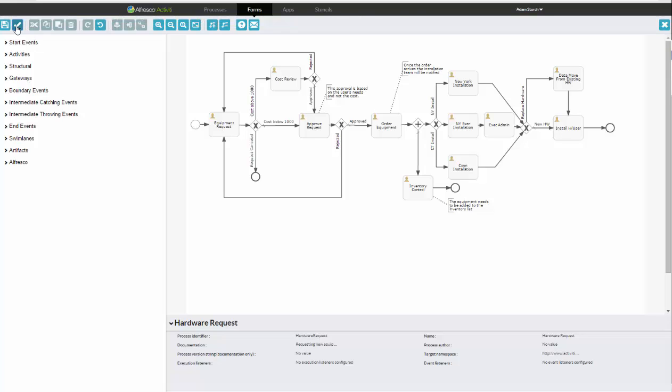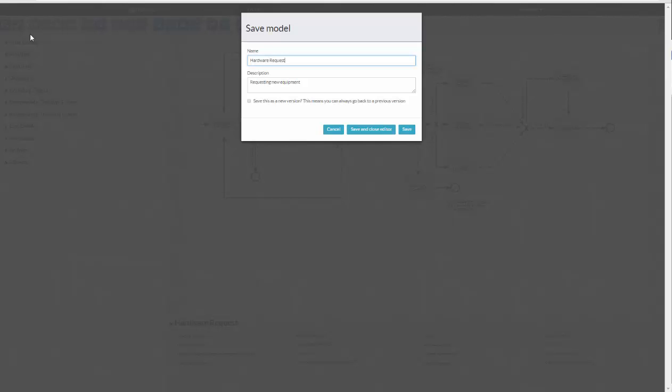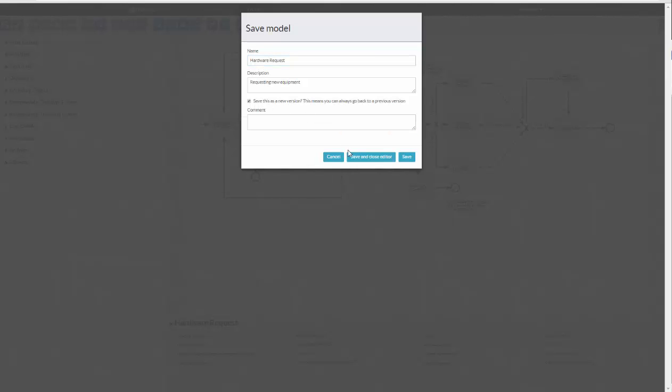And of course, it's in good shape. I will now save it, and I can make this the latest version. And again, I can put commentary about this version of the entire workflow, and I'll close the editor.